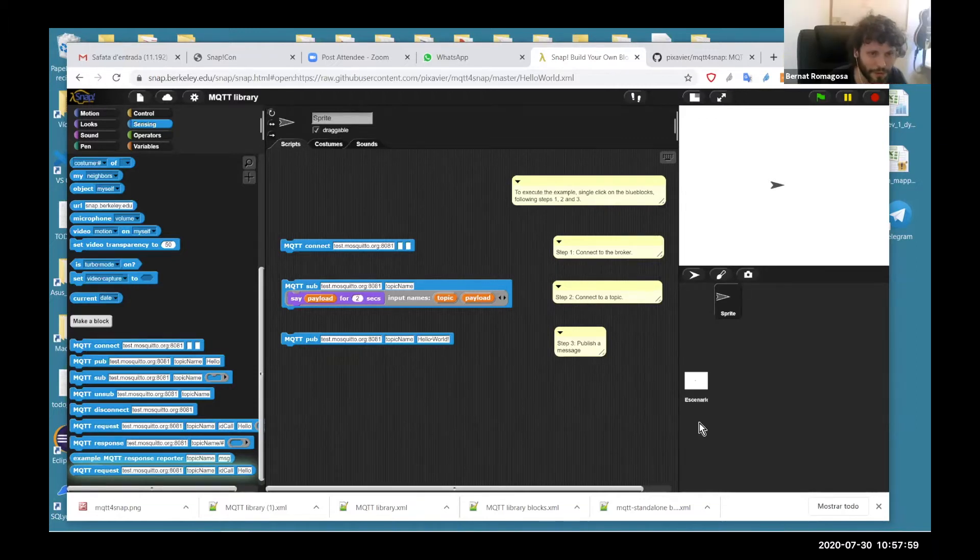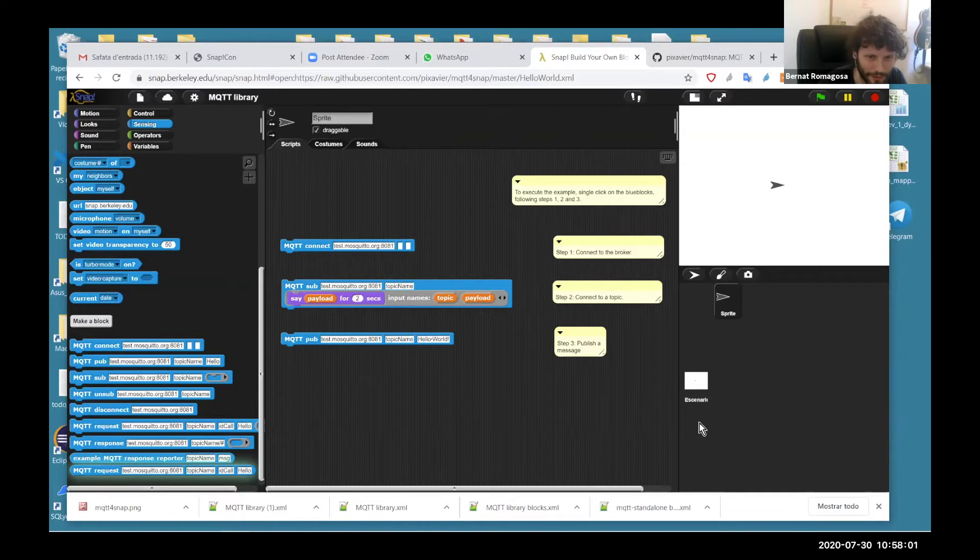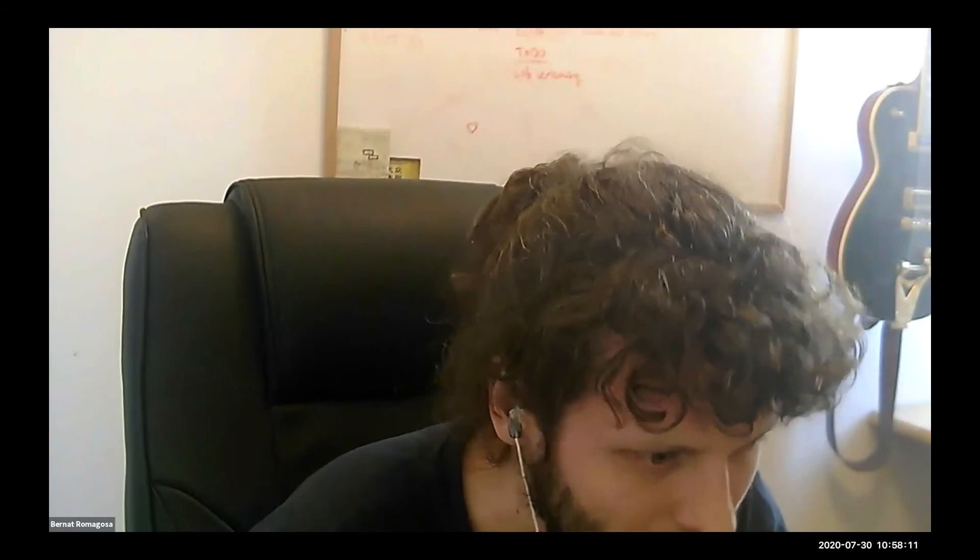This was the technical introduction to how MQTT and the library works. Let us show you a bunch of things that you can do with Snap and MQTT. Now, the first thing we wanted to do is we wanted to play a game.